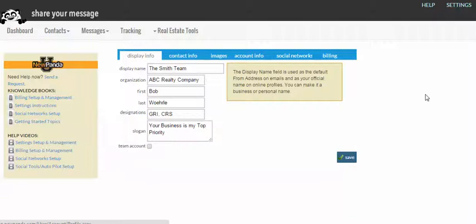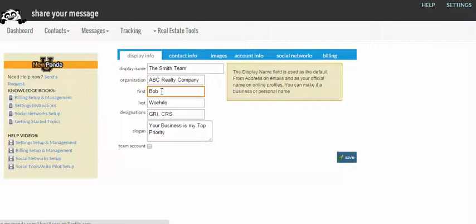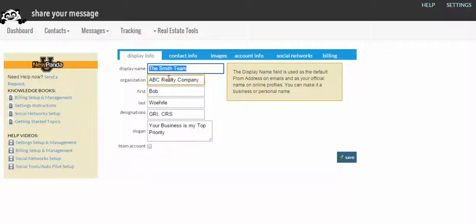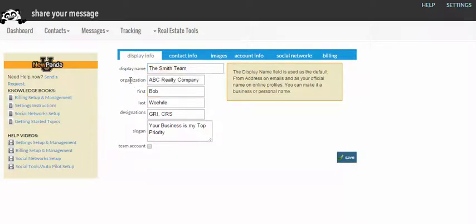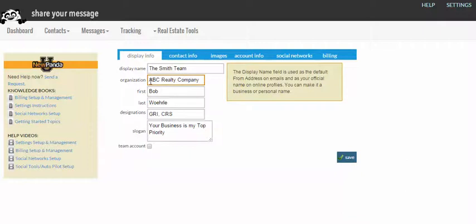Display information is information that flows to your email templates and it's information about you and your company. If you are working with a team or a company and you want your display name to appear as something other than your first and last name, you may certainly enter a team name. You could put your corporate name here if you wanted to. Your organization is the company that you work for. Some of our corporate edition partners may notice that this field does not appear or is not editable. That means your company is managing that for you.